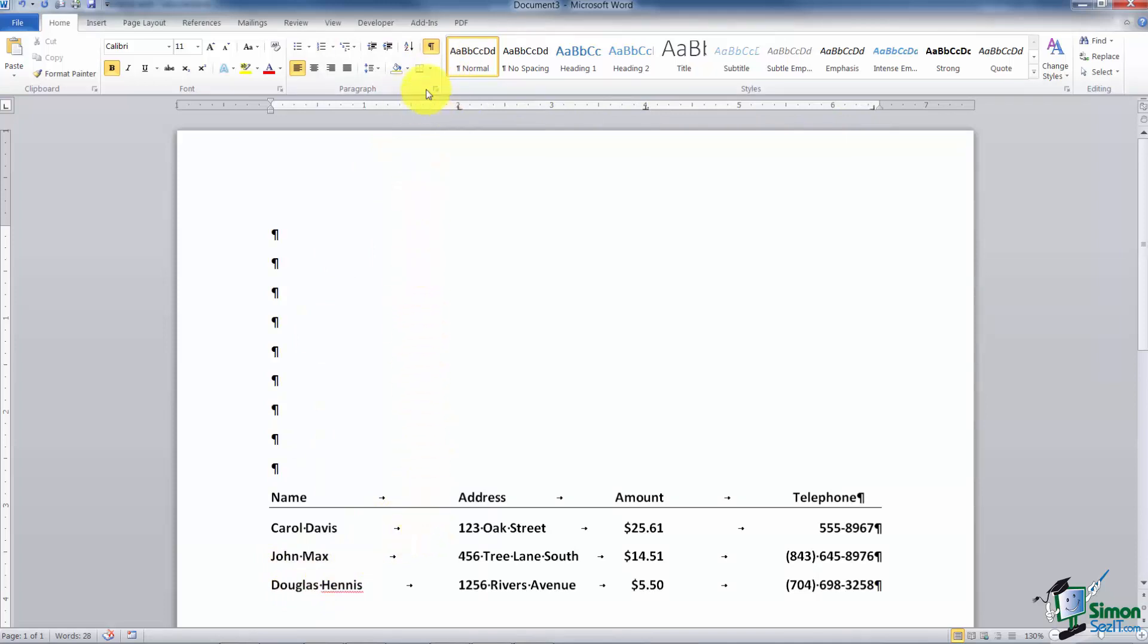Now I want to go through each of the five with you so you can see how each one works. If you look at the top left here, you're going to see a little box with an L in it and those are your tabs. That L actually stands for a left aligned tab.